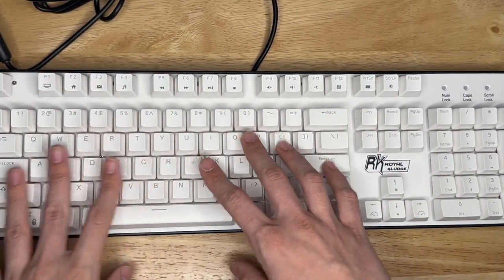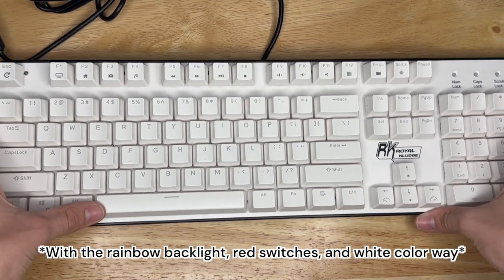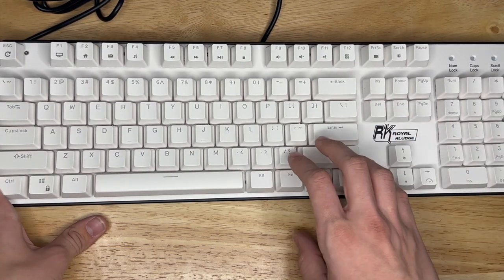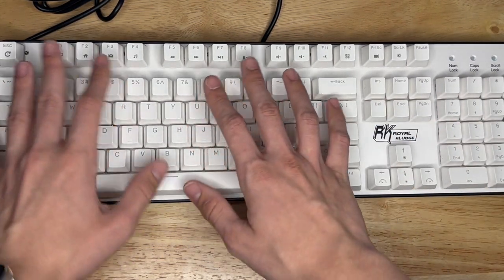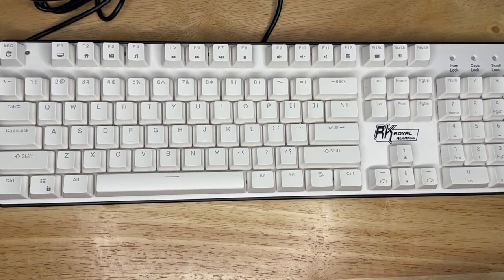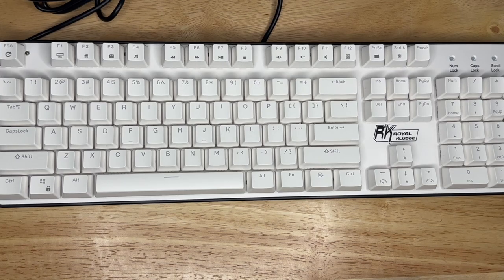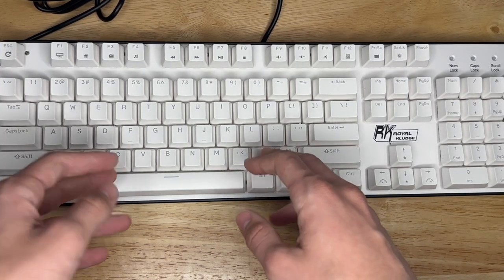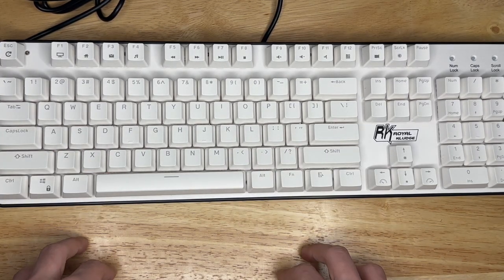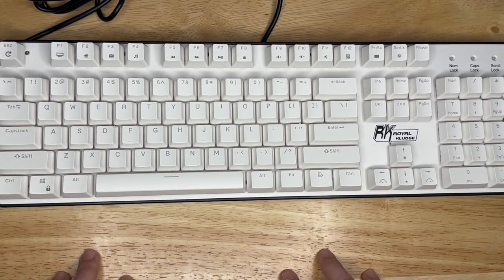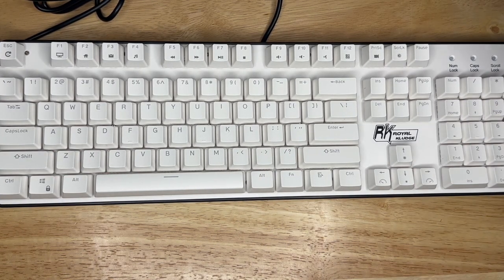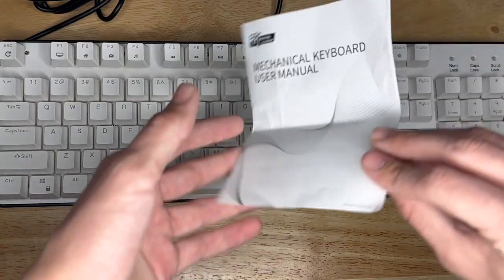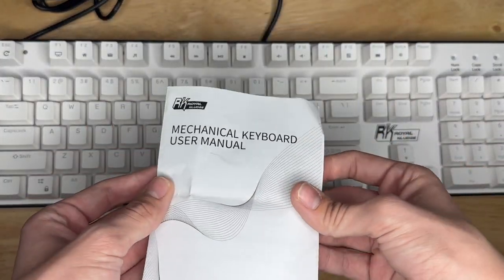You can expect the same great quality from other Royal Kludge keyboards. Everything that comes in the box - your manual right here, keycap puller, and the keyboard of course.